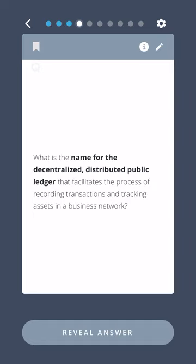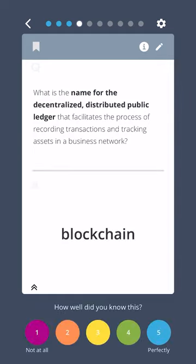What is the name for the decentralized, distributed public ledger that facilitates the process of recording transactions and tracking assets in a business network? Blockchain.